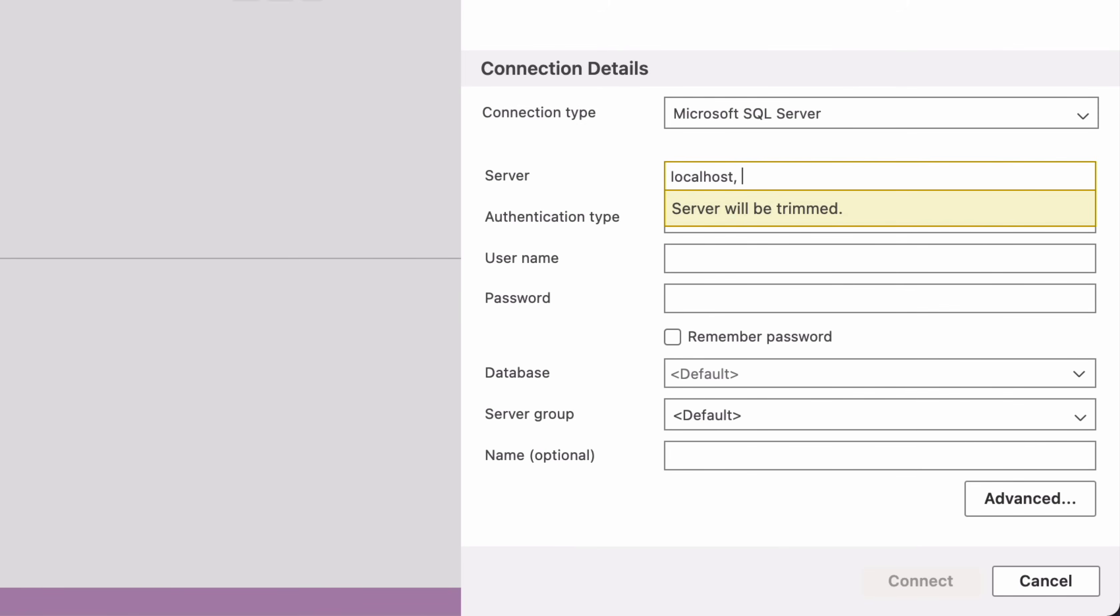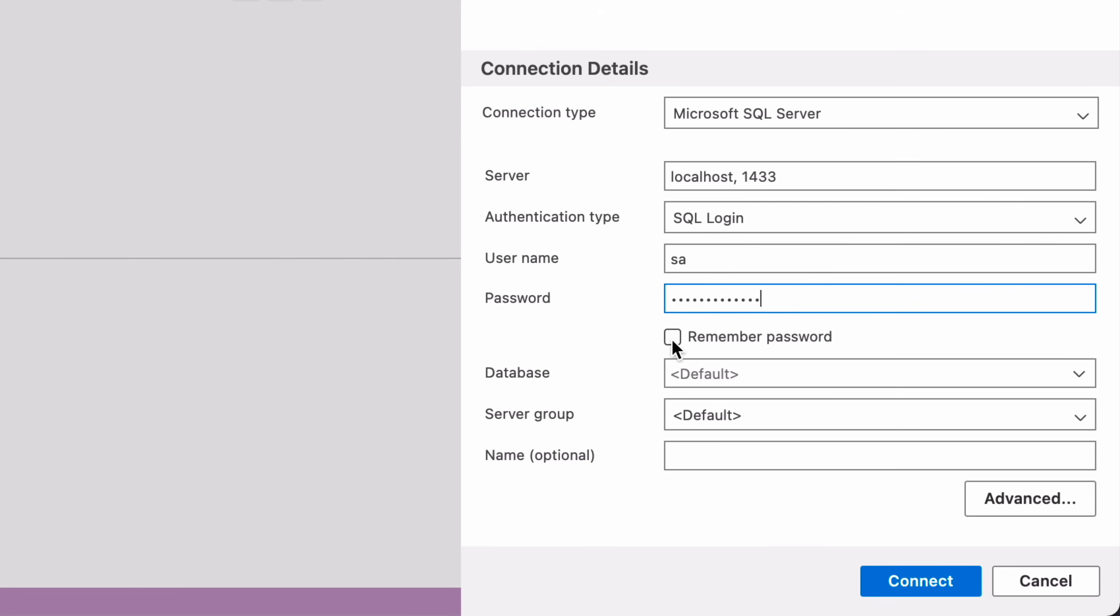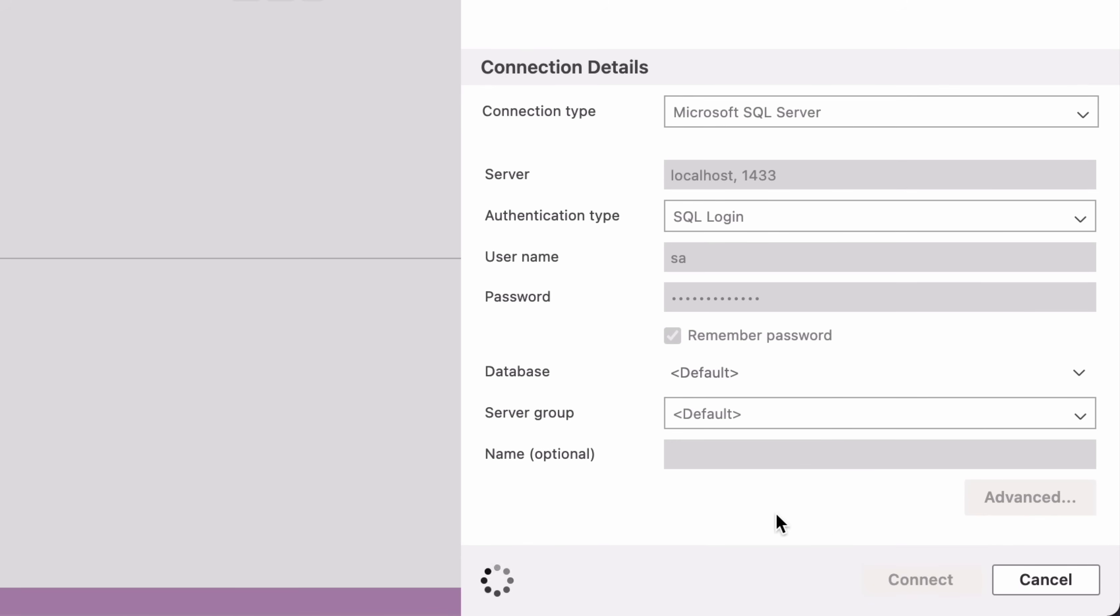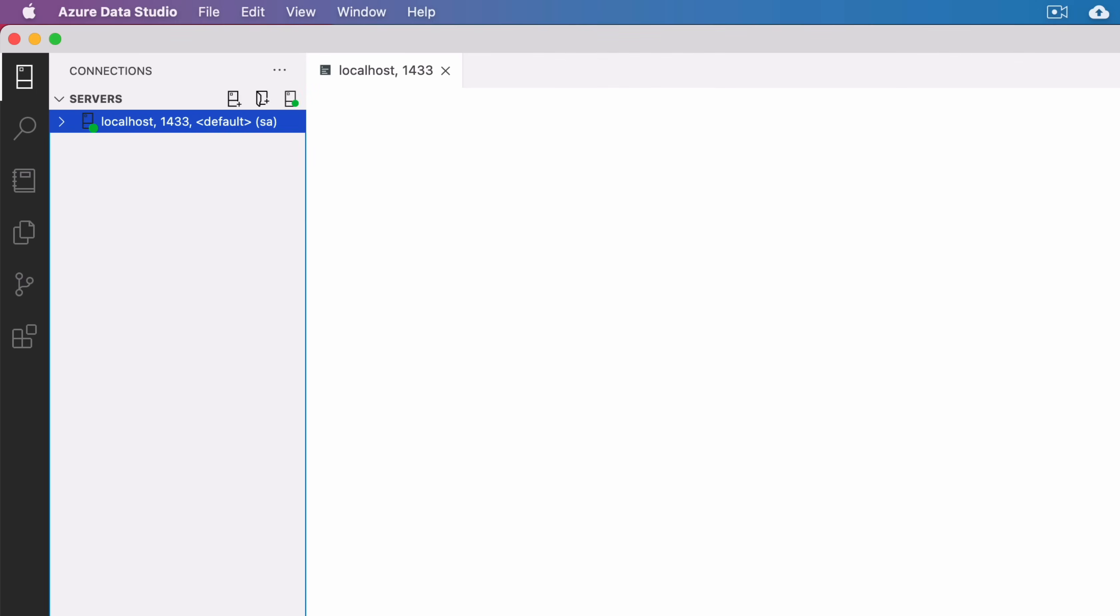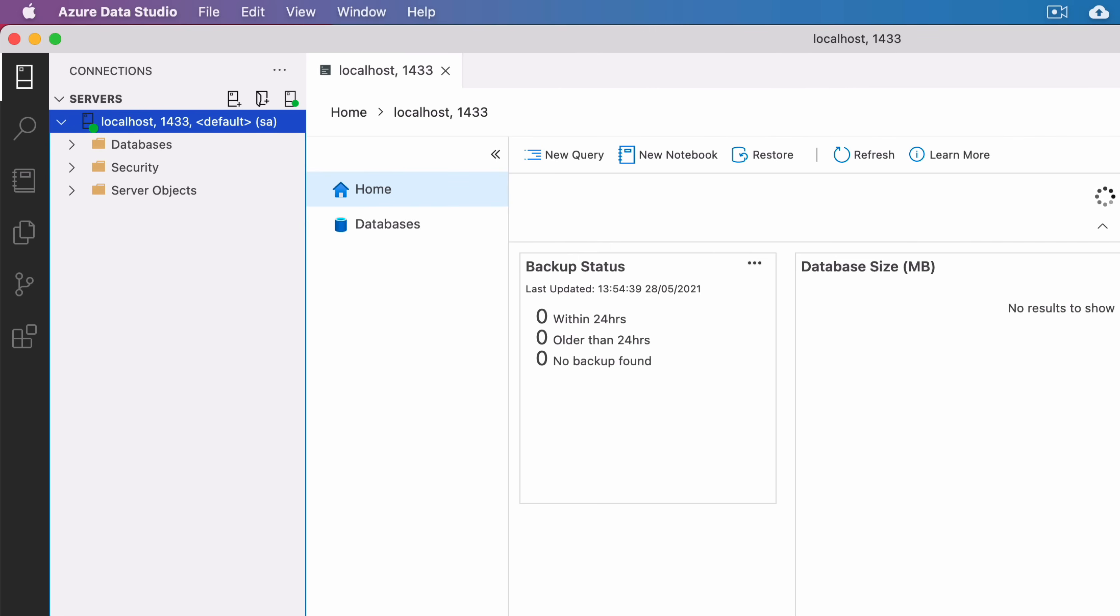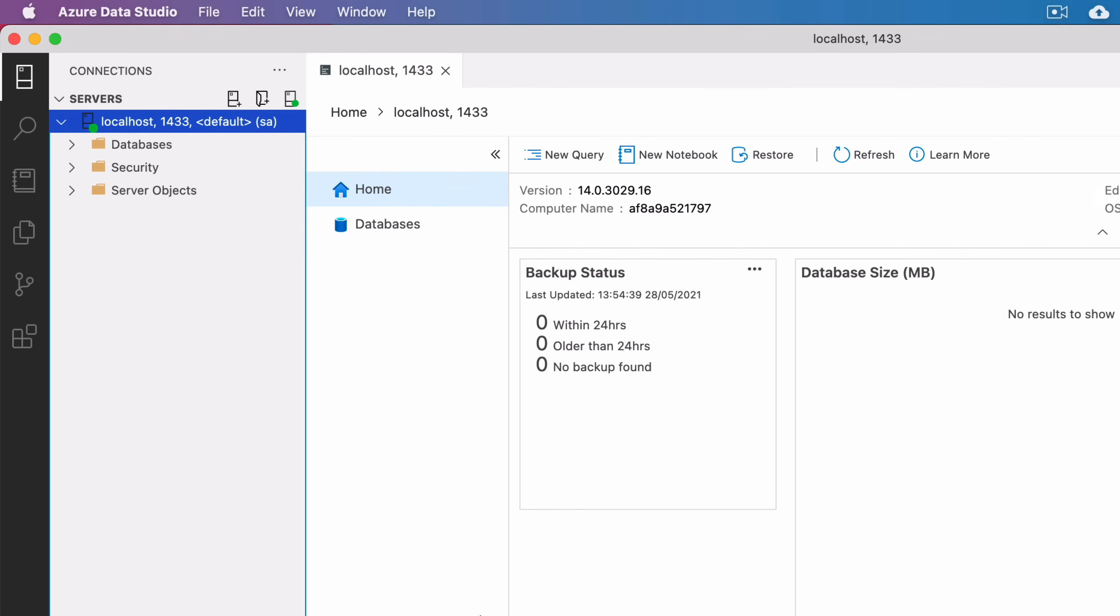For the host, enter localhost, then comma, then 1433, which is the port number. For the username, enter SA. For the password, enter the password you provided when you ran the terminal command earlier. Leave everything else as the default, and click connect. If everything has been set up correctly, the connection should be successful.